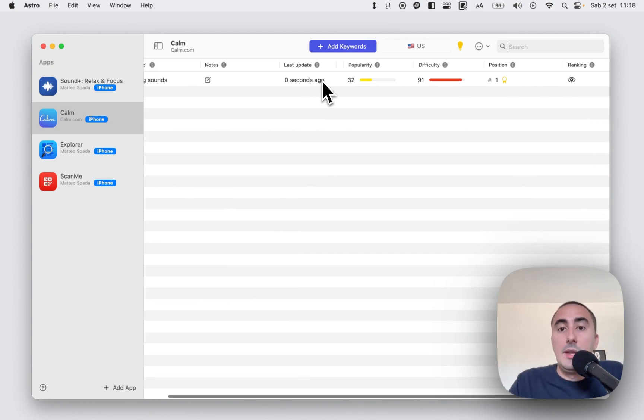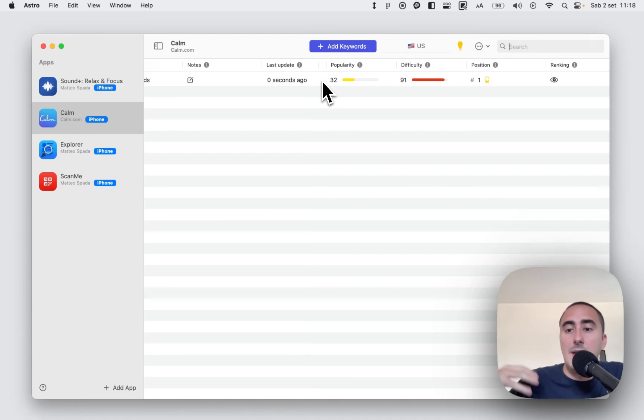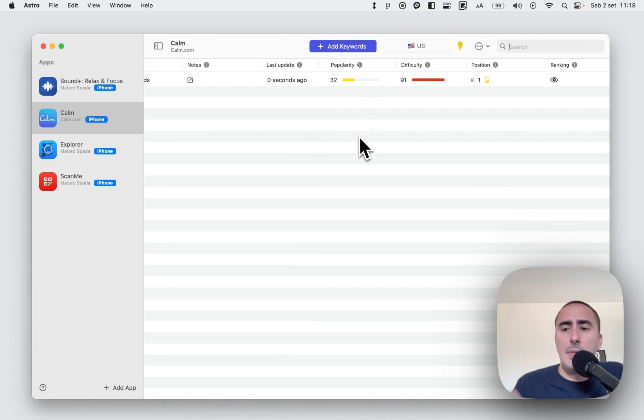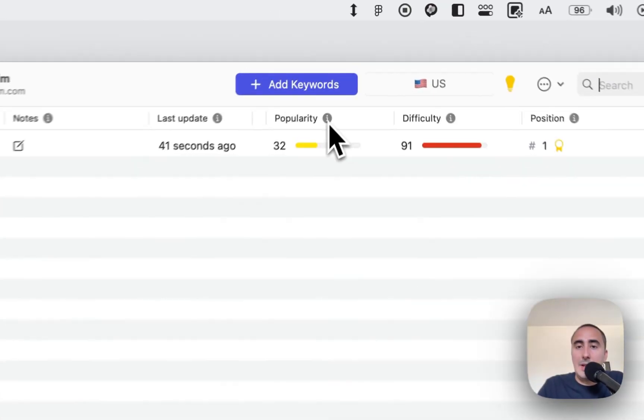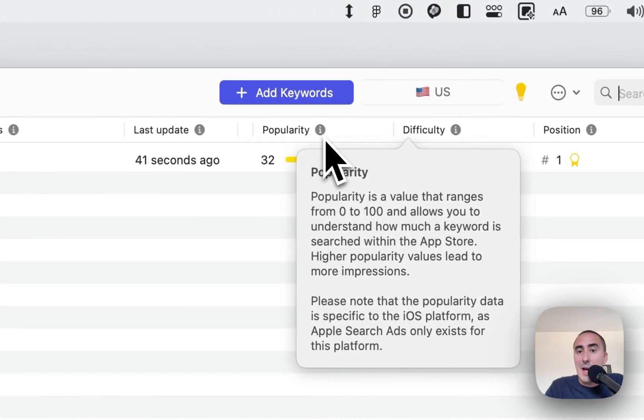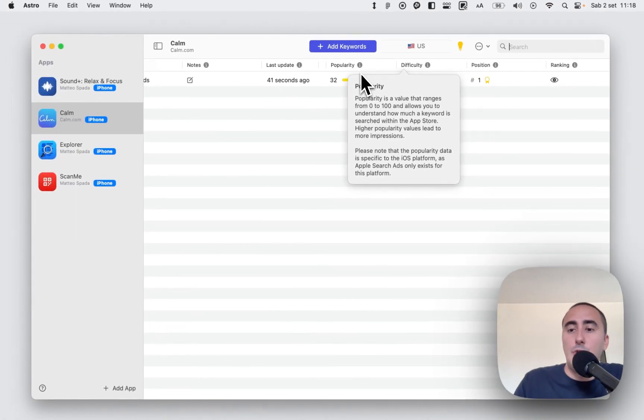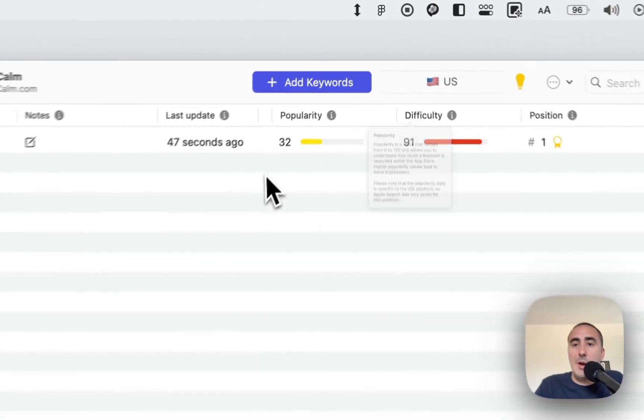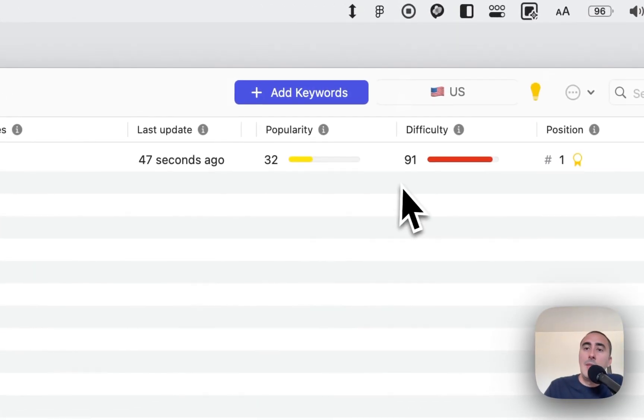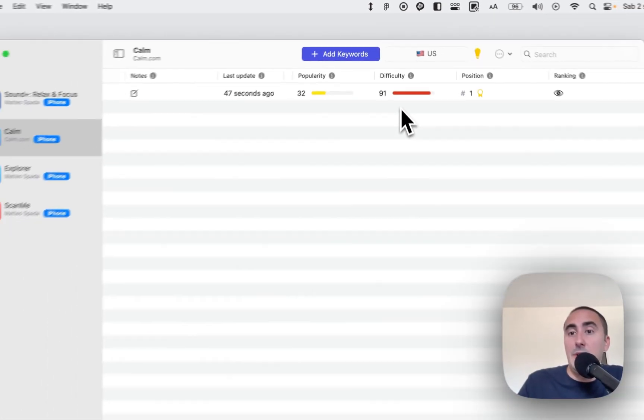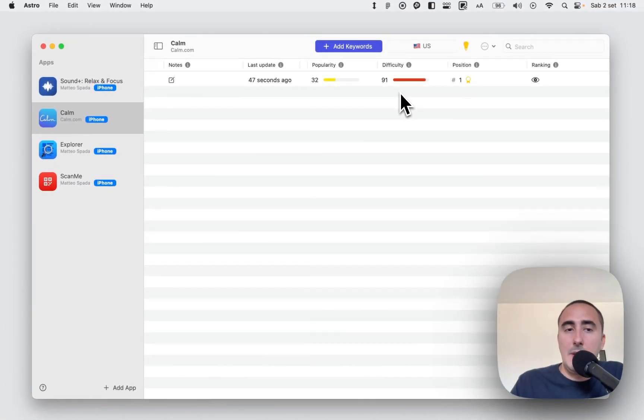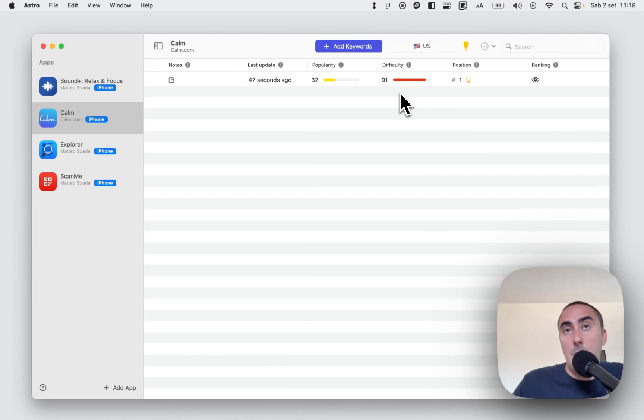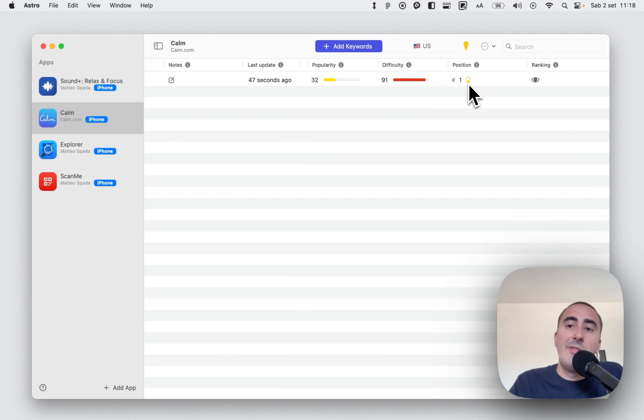And the popularity basically means how much a keyword is searched inside the Apple App Store. However, you can look at all this information that I'm showing you simply by clicking on this button, and this will show the information about the column. Here you have the difficulty, which basically shows how complex it is to rank for a specific keyword. In this case it's really complex.